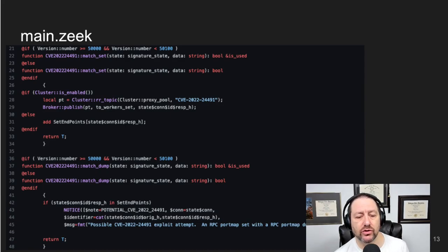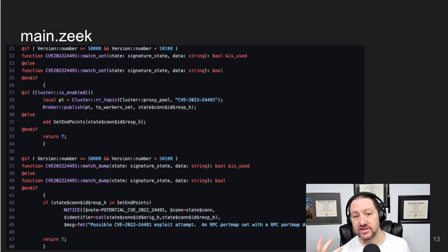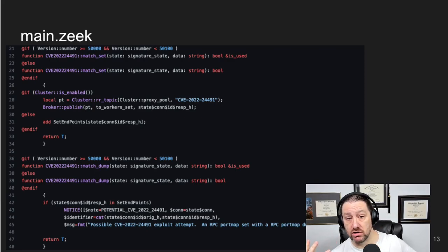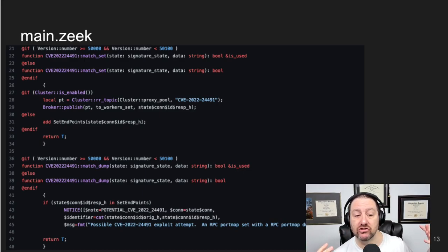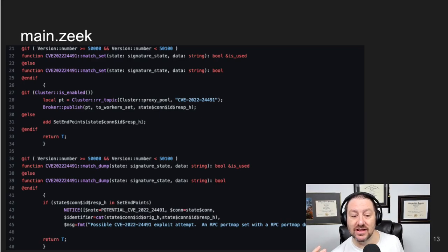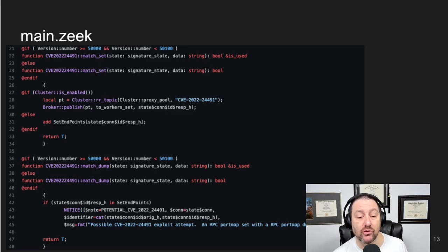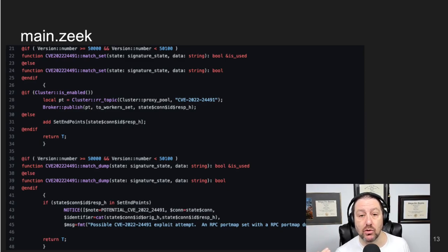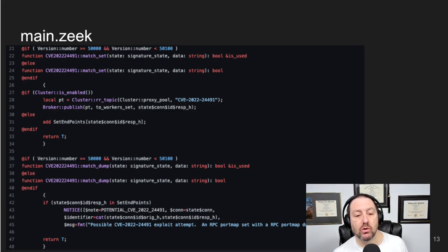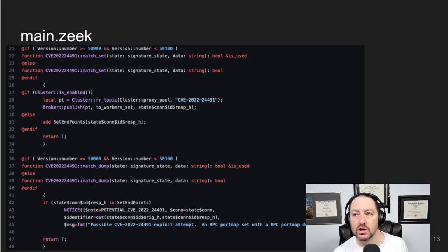Lines 36 through 39 are the match_dump function — this is called when the dump signature is seen. When the exploit is seen, we assume match_set was called first and added the host to the set. So in lines 37 through 42, we check whether the responding host is in the set of endpoints, and if it is, we fire the notice. Lines 33 and 47 return true, which acknowledges the match.